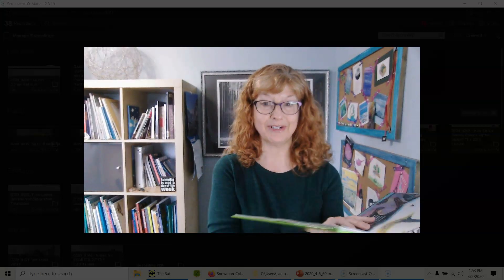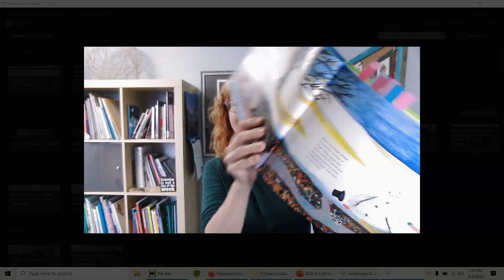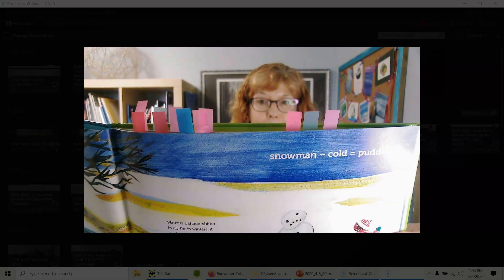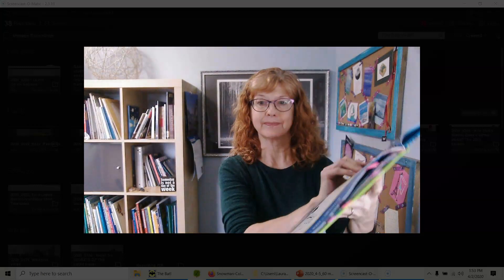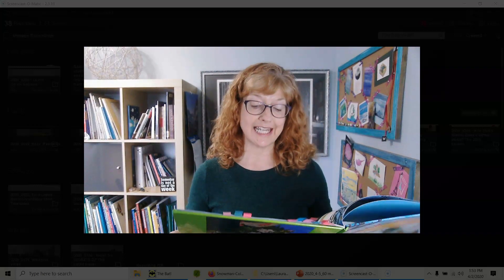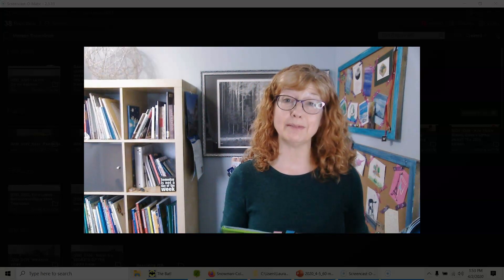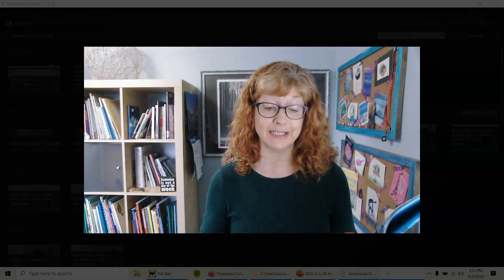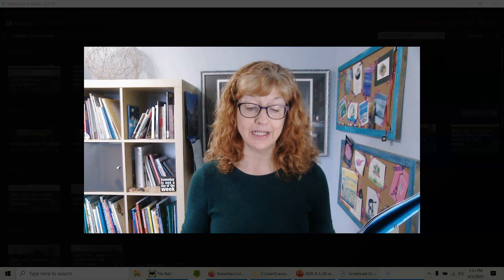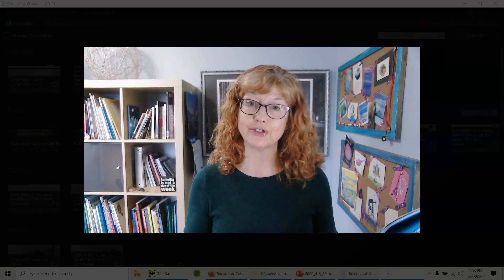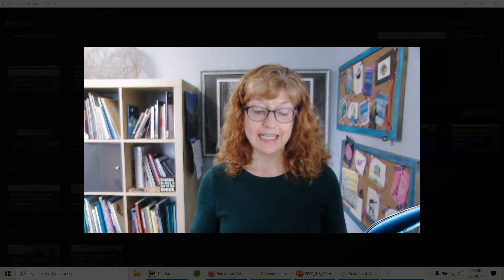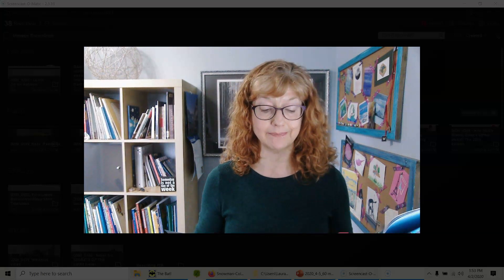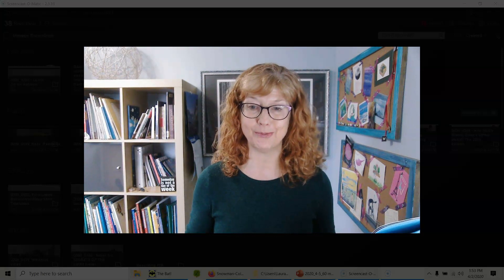I'm going to start with the title poem: Snowman Minus Cold Equals Puddle. The note says: water is a shapeshifter. In northern winters it might fall as snow, but when spring temperatures rise above freezing, snow melts into water. Sad news for snowmen.